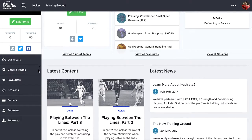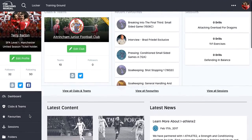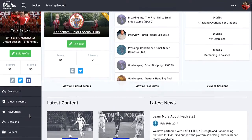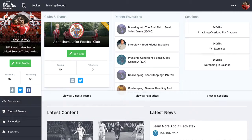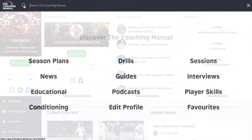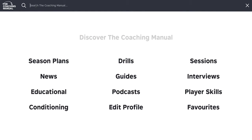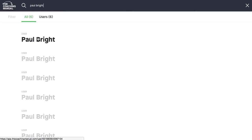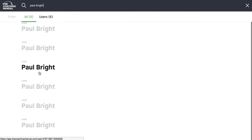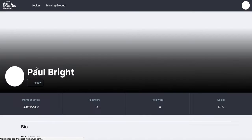So the social functionalities can work in a number of different ways. We can do it first and foremost by searching for users. So I'm going to search for our technical director here, and it'll pop up with the Paul Bright accounts that he's got in here.